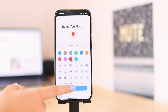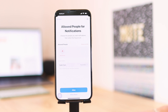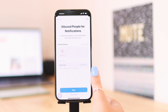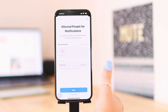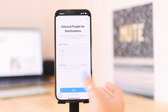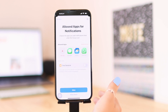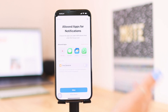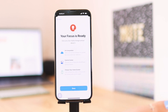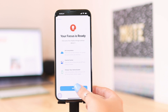Then we're going to click on Next. I have a whole in-depth video on how to set up focuses on your iPhone — I'll have that linked up top. Going through the next couple of screens quickly: you can set certain people to be allowed to send you notifications when you're in focus mode, or you can set none. You can also set certain apps for notifications, or again set none. That's basically how you set up your focus and then it's ready.